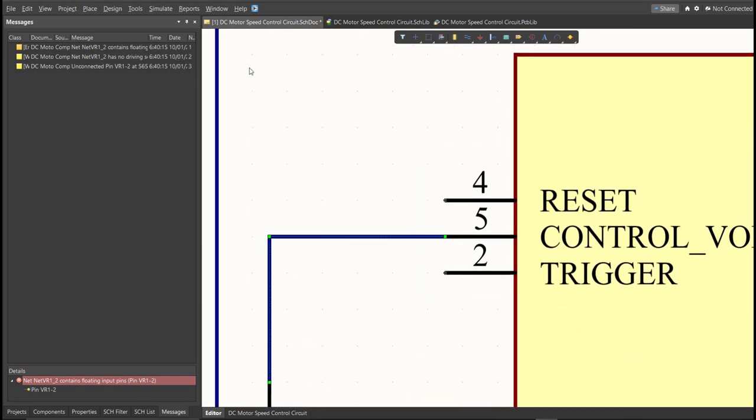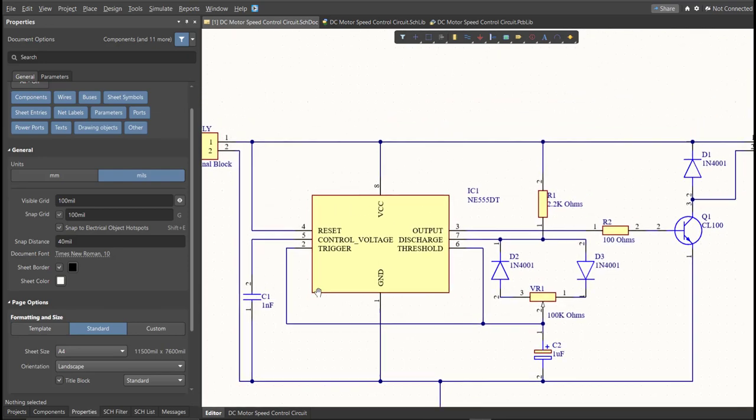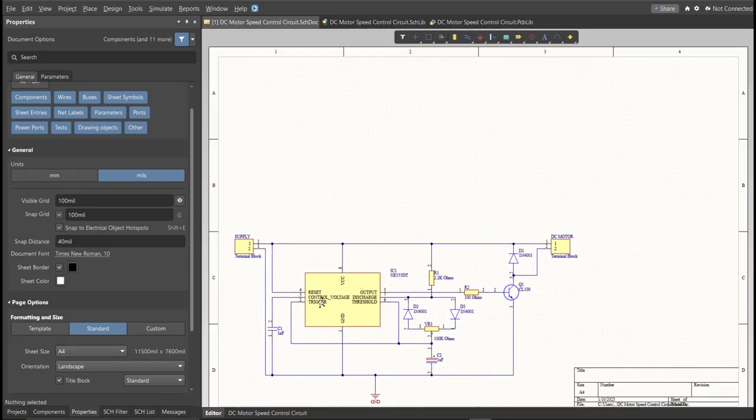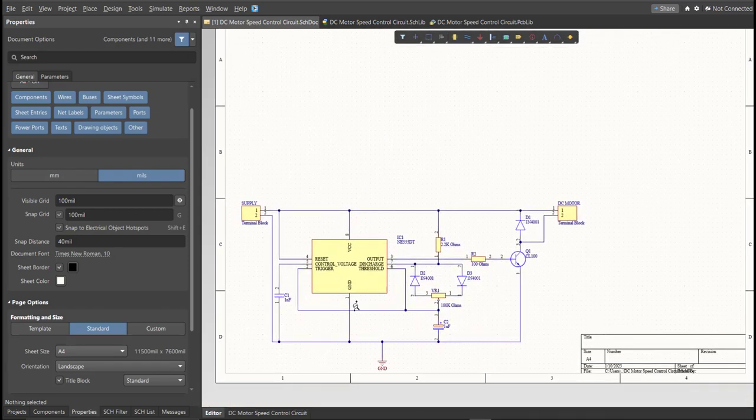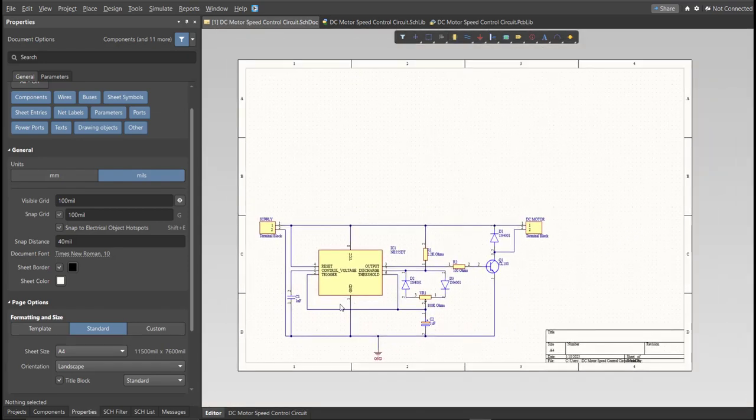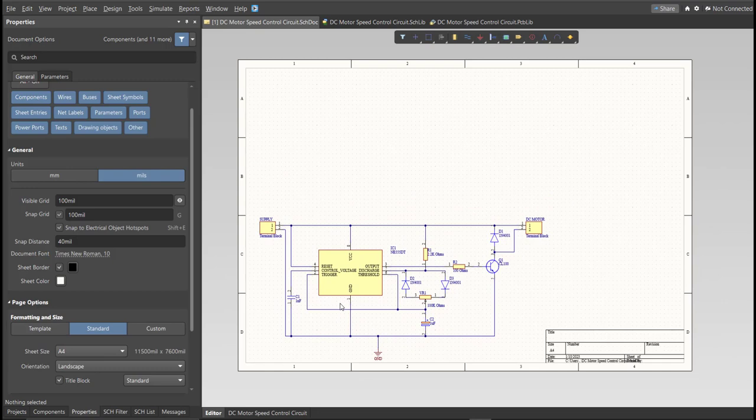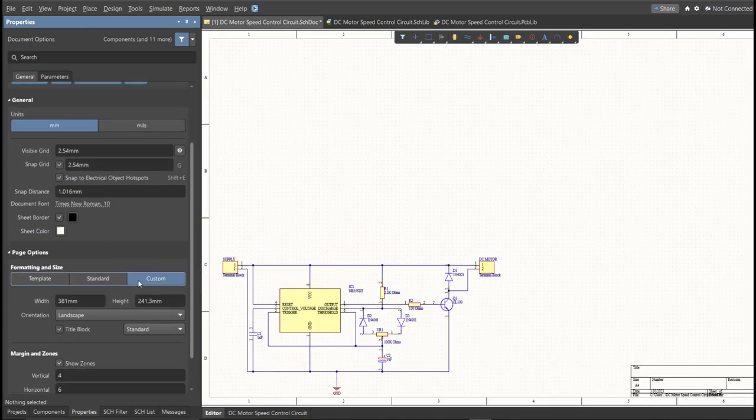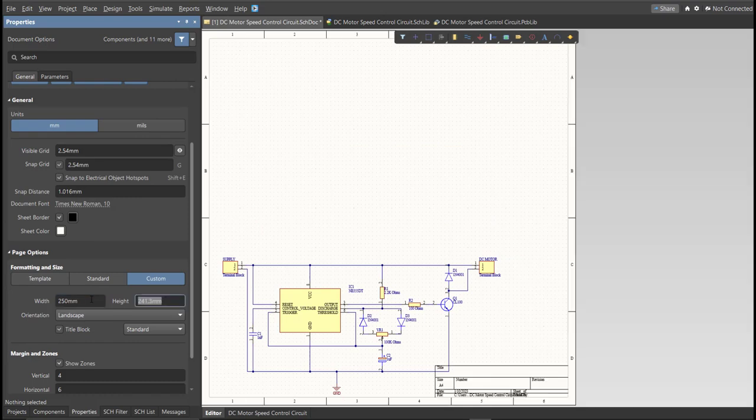Now, as you can see, we have a small circuit and a huge schematic sheet. Now we're going to edit the size of our schematic sheet. Just go to Properties Panel, change the units to MM, and click on Custom. Now this is where you can set the width and the height of the schematic sheet.